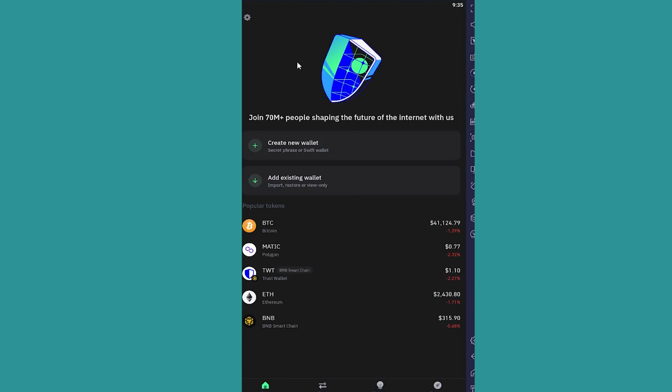But for people who have that 12-word recovery phrase, what they need to do is after opening Trust Wallet, click on add existing wallet.